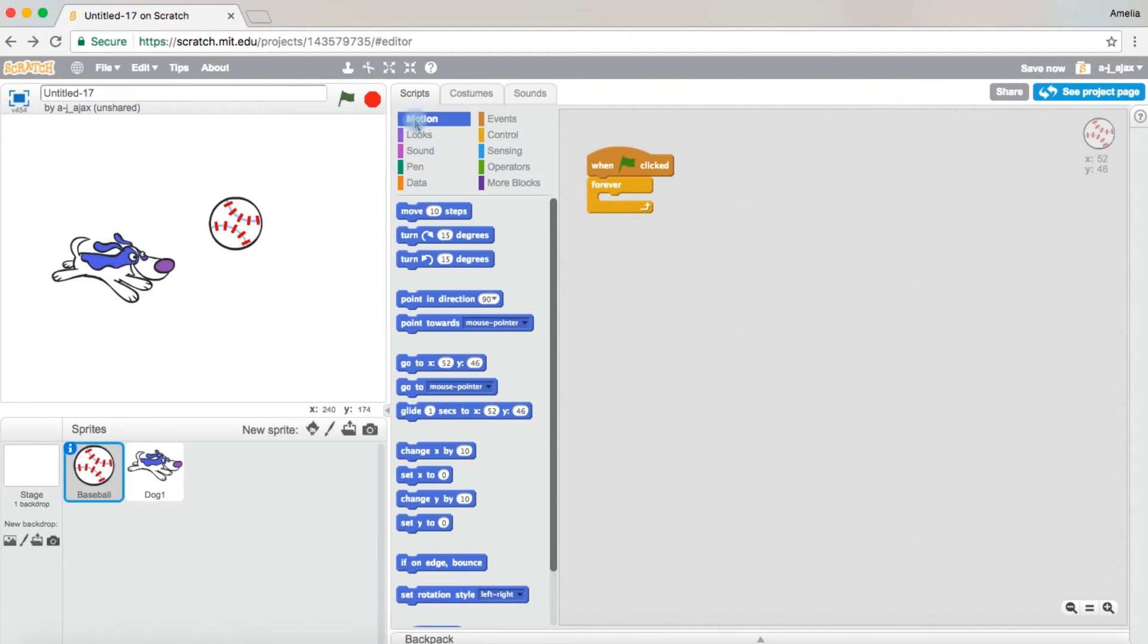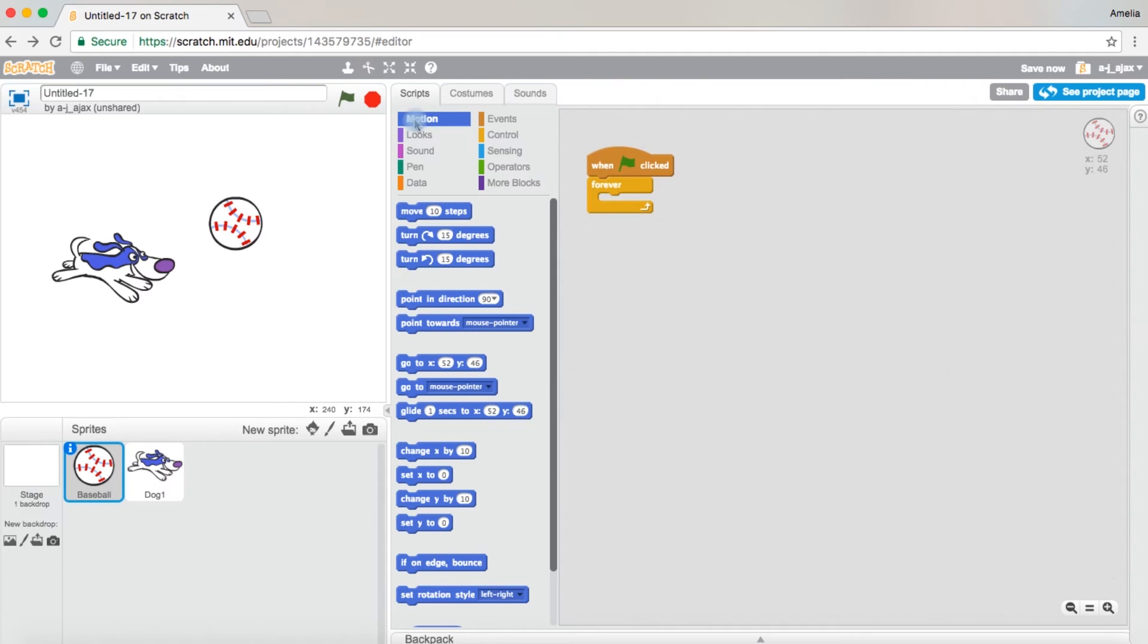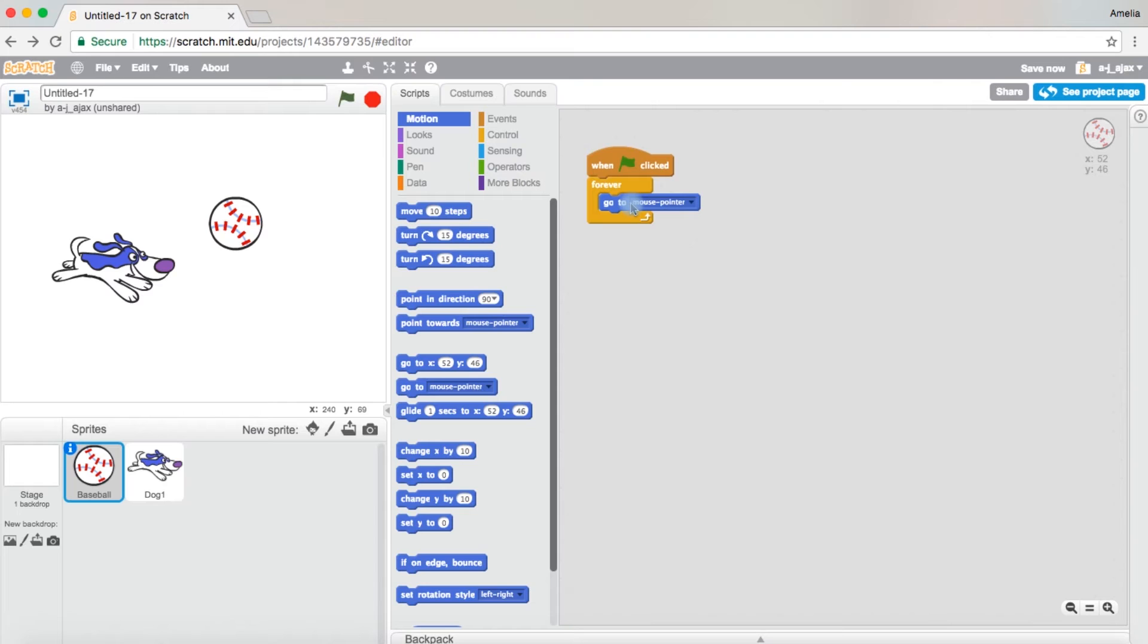Come over to the motion page and then you're going to drag out go to mouse pointer. You want this block because you need the baseball to be where the mouse is.